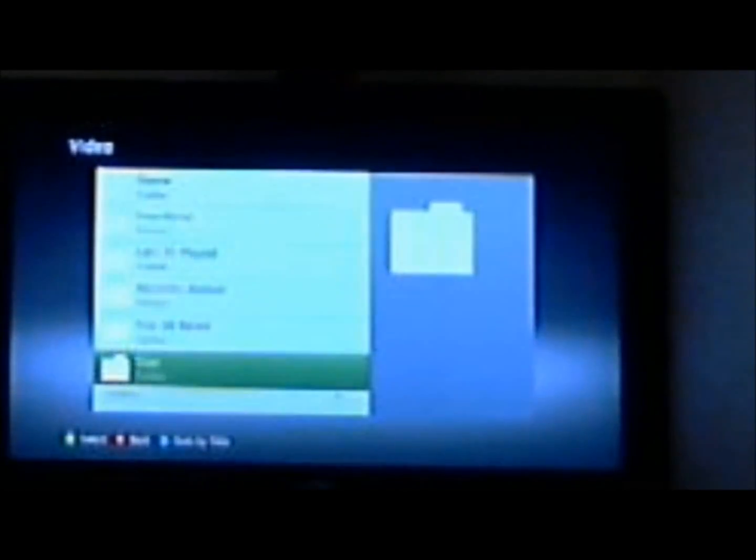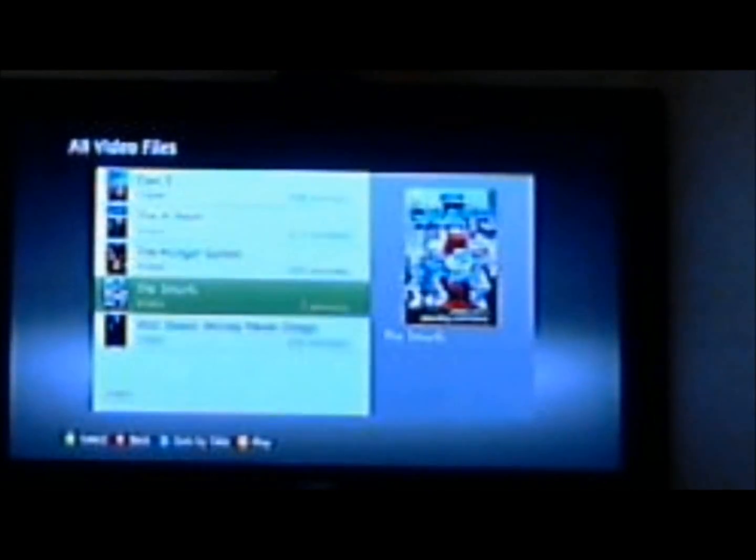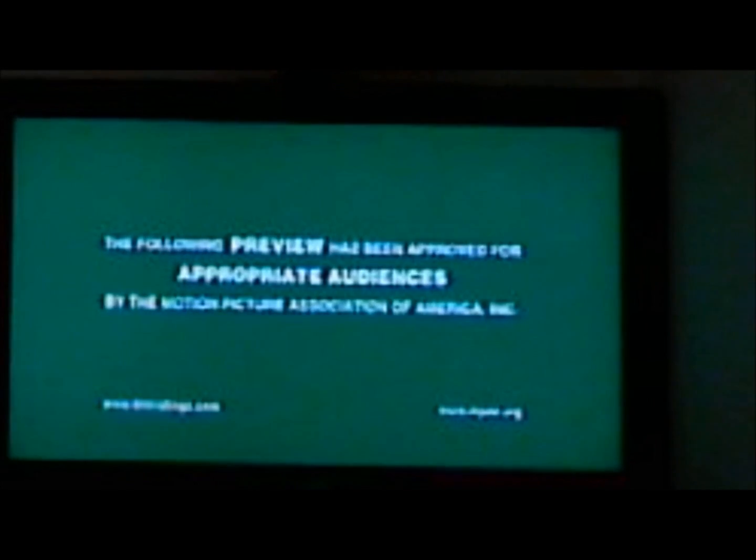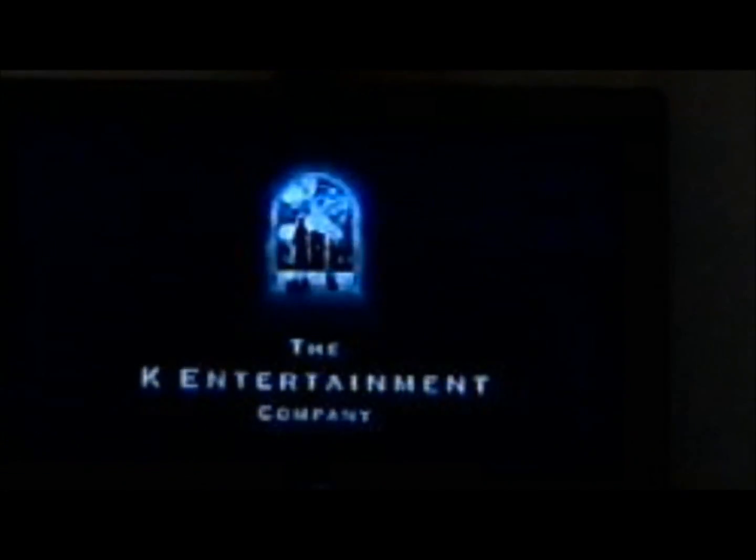Here's the different categories. We can choose Music, Photos, or Video. And then here's all of those different folders that we were talking about. All those default ones. Artist, Creator, File Type, Folder, Genre, Last Played. And what we're going to find here in the All Video Files, here's those videos that I have on here. Here's the Smurfs. It comes up with a nice little picture that we have on there, and we can go ahead and play it.